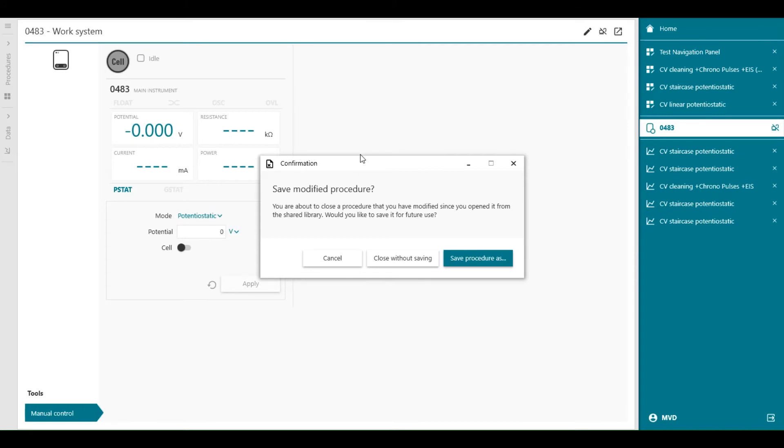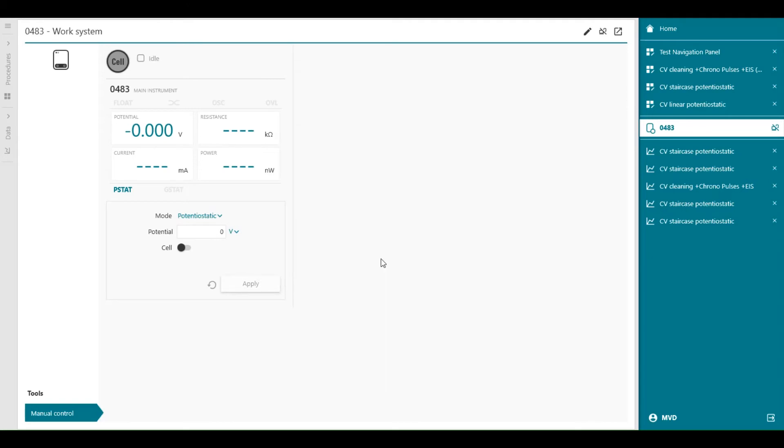If we try to close the procedure which we have not saved, we will be prompted to save it. So this window appears, save, modify procedure. You can say close without saving if it's a procedure you don't want to use anymore, so you can close it.